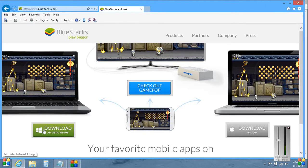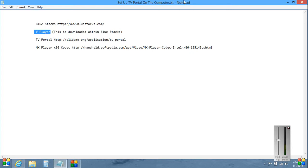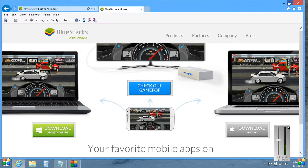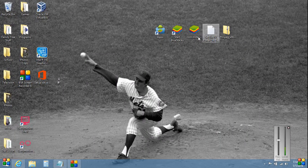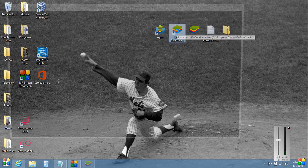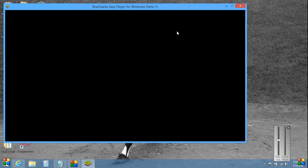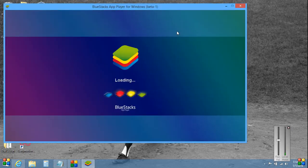Okay, the next program we need is called V Player. This is basically the video player streaming app and it can be downloaded right from within BlueStacks. So I've already downloaded BlueStacks, I'm just going to start it up and show you how to download V Player. It takes a short while for it to load.